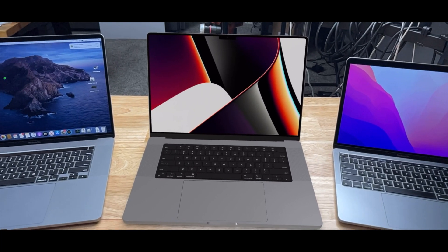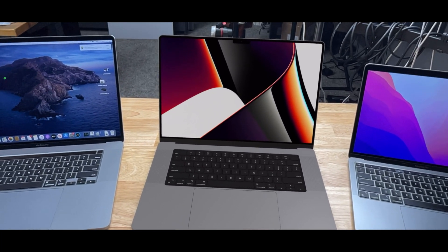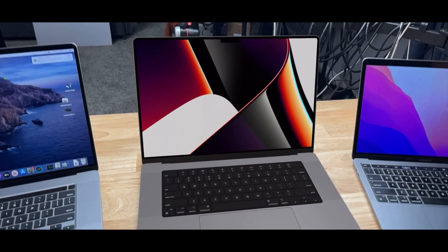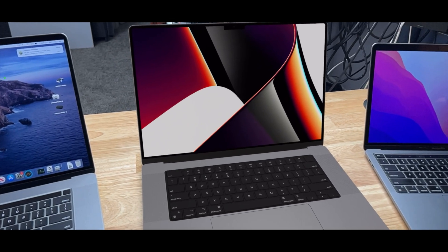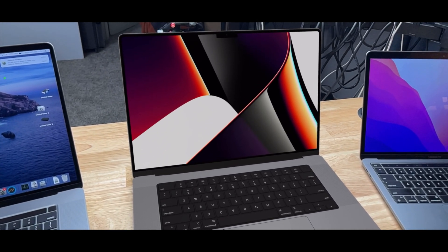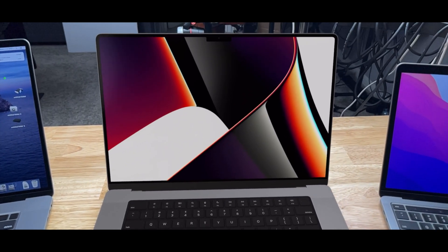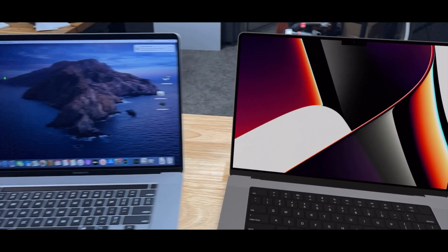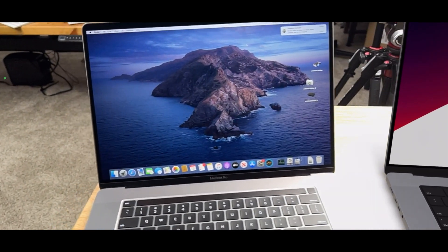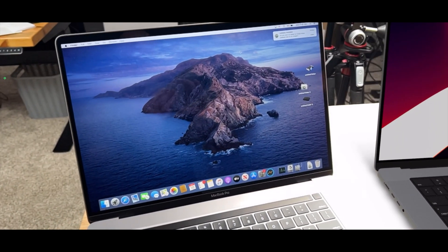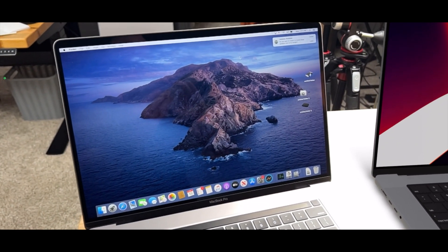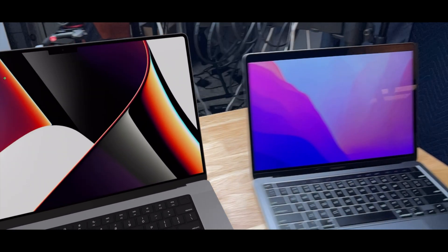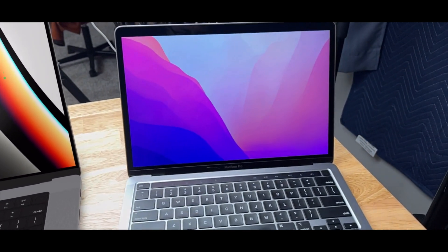Alright, for anybody who was curious, here is the brand new 16-inch MacBook Pro with M1 Pro or M1 Max versus the previous generation i9 MacBook Pro 16-inch and the M1 13-inch MacBook Pro.